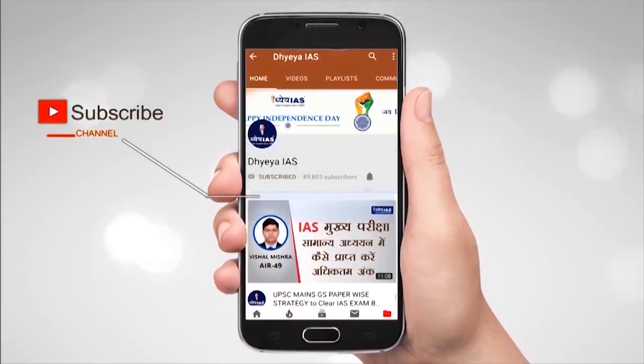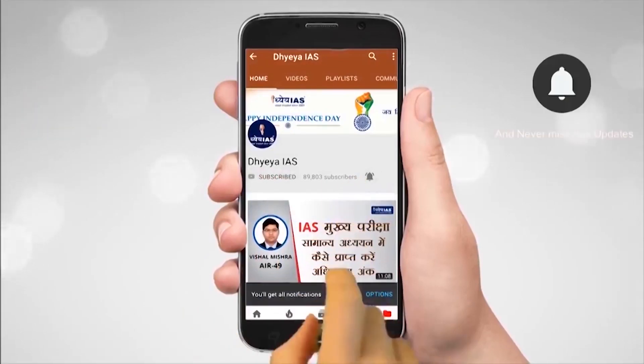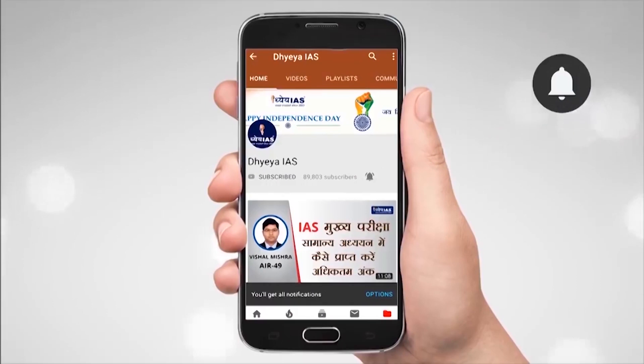Subscribe to the DHEIS channel and press the bell icon to receive the latest videos first.